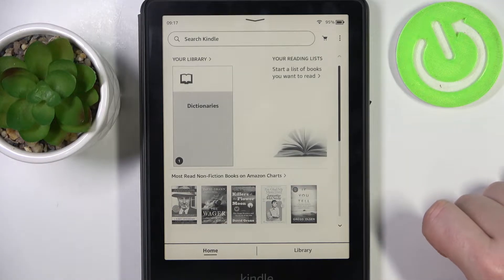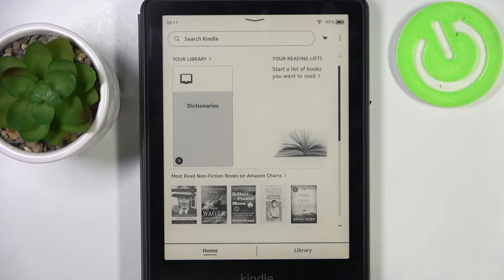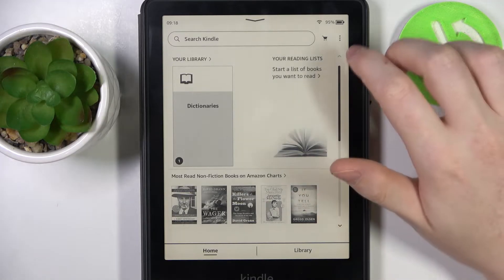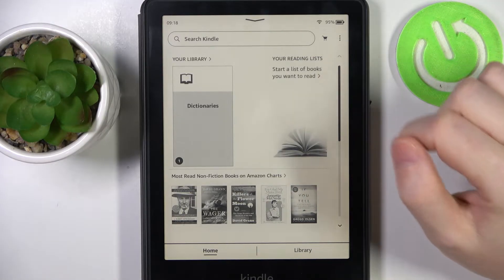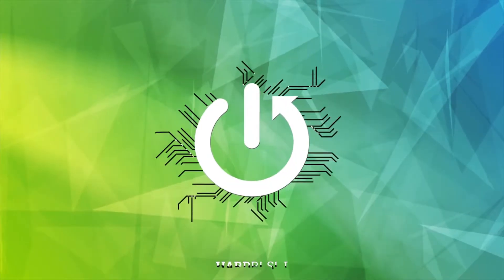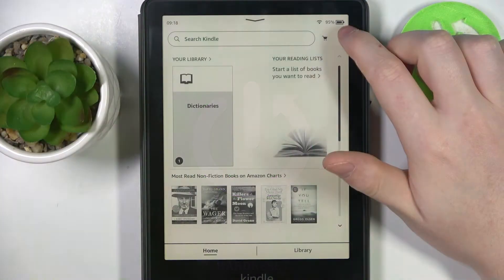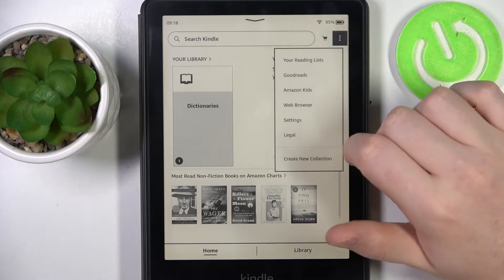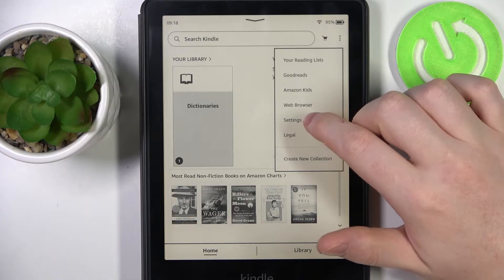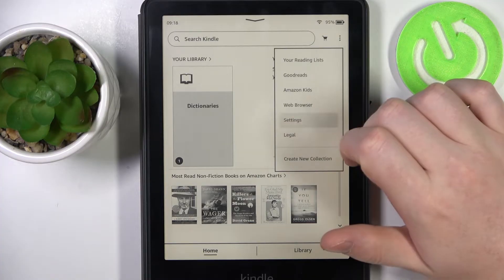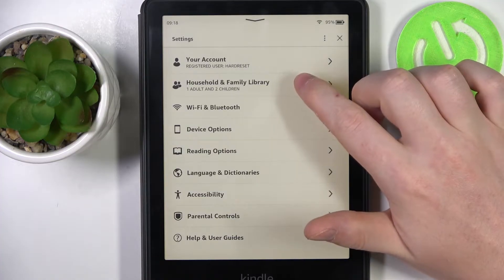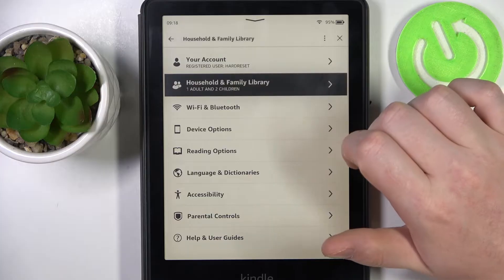Hello, in this video I want to show you how to add a new person to your family library in Amazon Kindle Paperwhite. To do this we'll need to click on the three dots in the top right corner of the screen, move to the settings and enter household and family library.